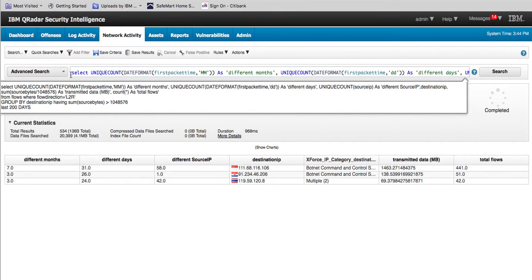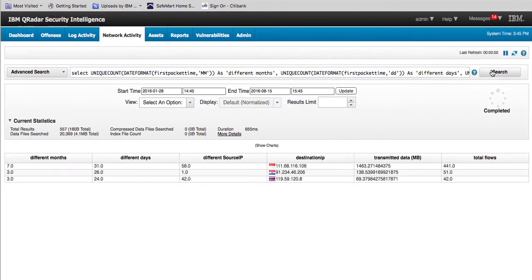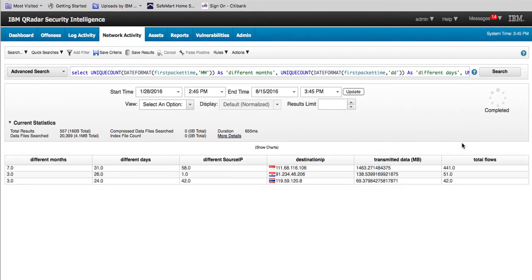We can see the modified query here, where we specify grouping the results when the data transmitted is greater than one megabyte. Here we see the same type of results, but this shows you that you can actually limit results by the amount of data being transmitted.